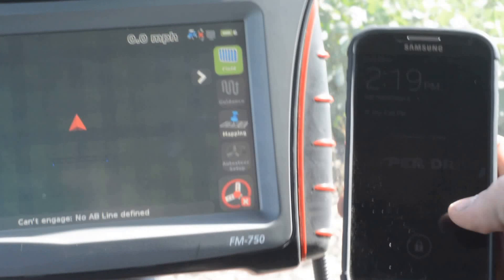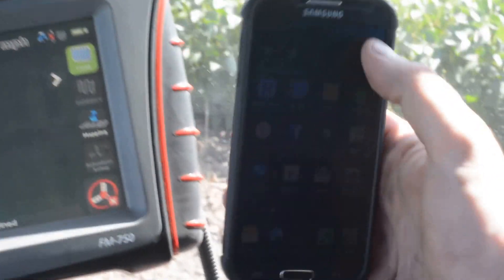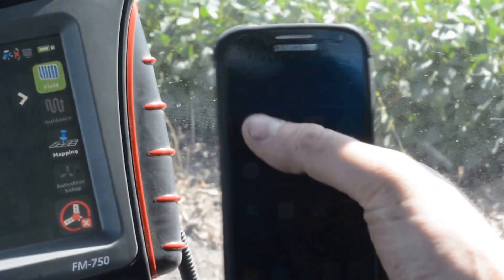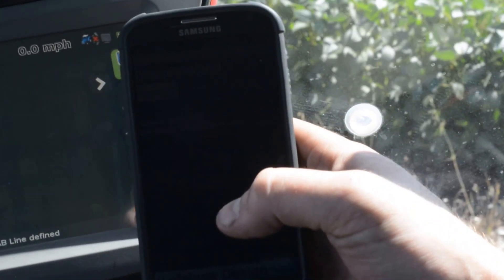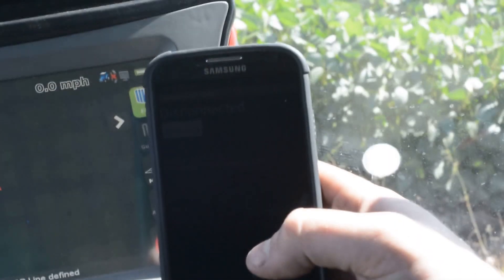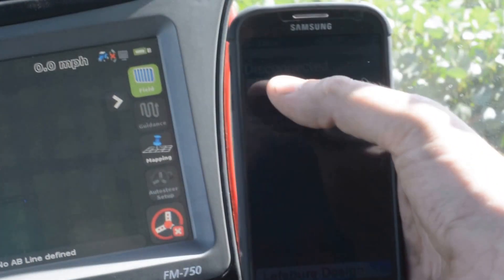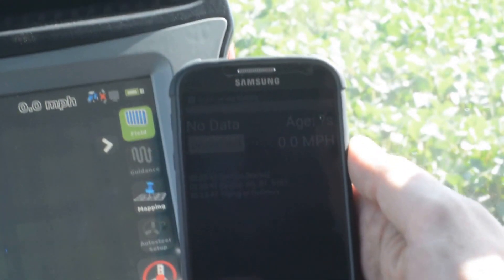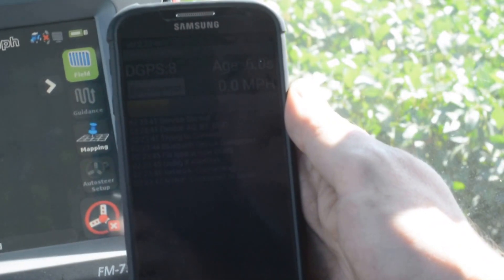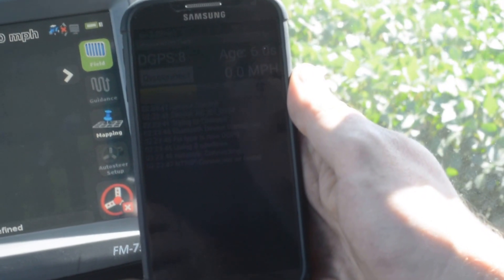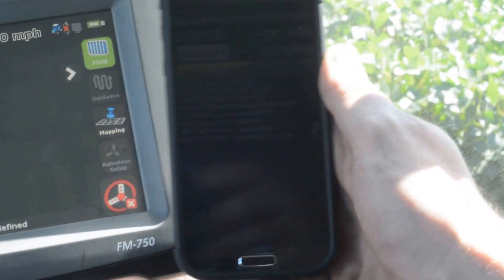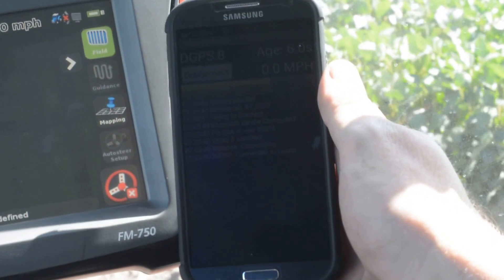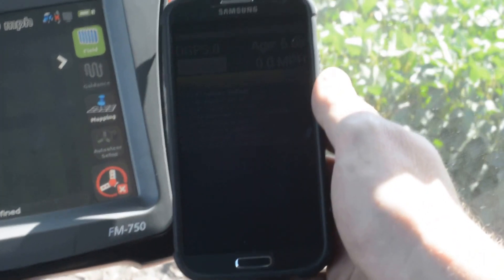Now we have the device configured to communicate with the beacon. We can open up our NTRIP app — I have it configured, and we have another video on how to do that. We simply hit Connect. It searches for our Bluetooth device, connects to it, reports our location to the CORS server, connects to the caster, and begins downloading corrections. It takes about 15 to 45 seconds to receive an RTK fix.